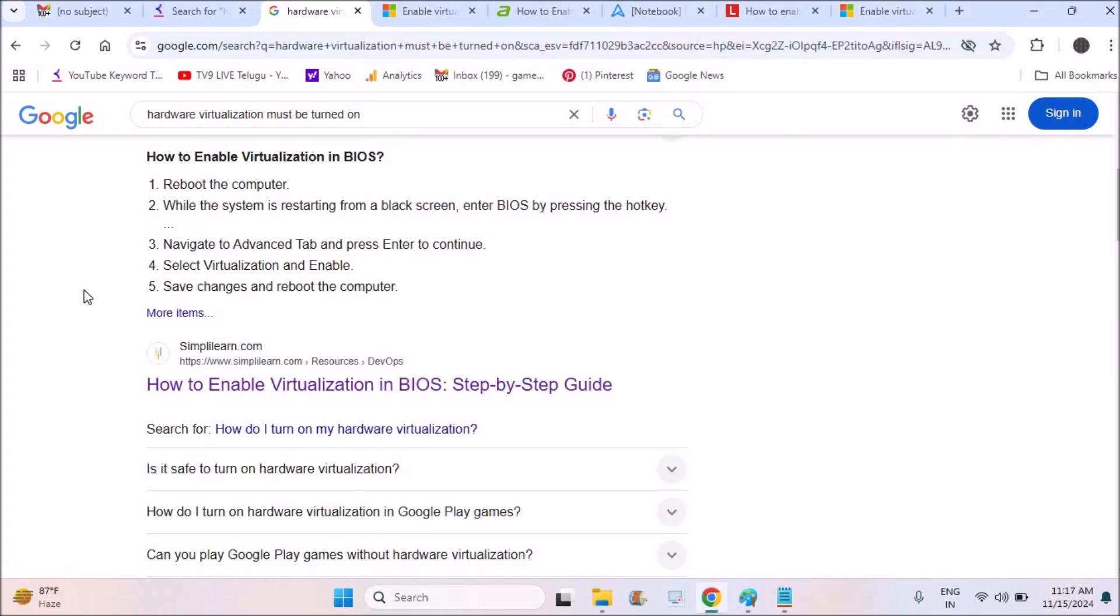While I do this video tutorial, I received many comments asking me something like they are getting this hardware virtualization must be turned on error or issue. This error may occur when you try to install another OS on the same laptop.